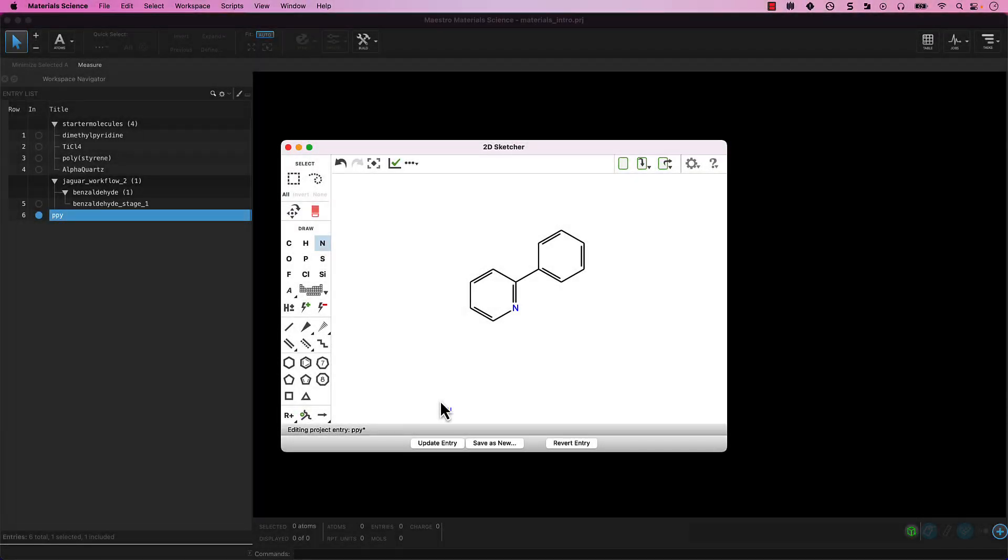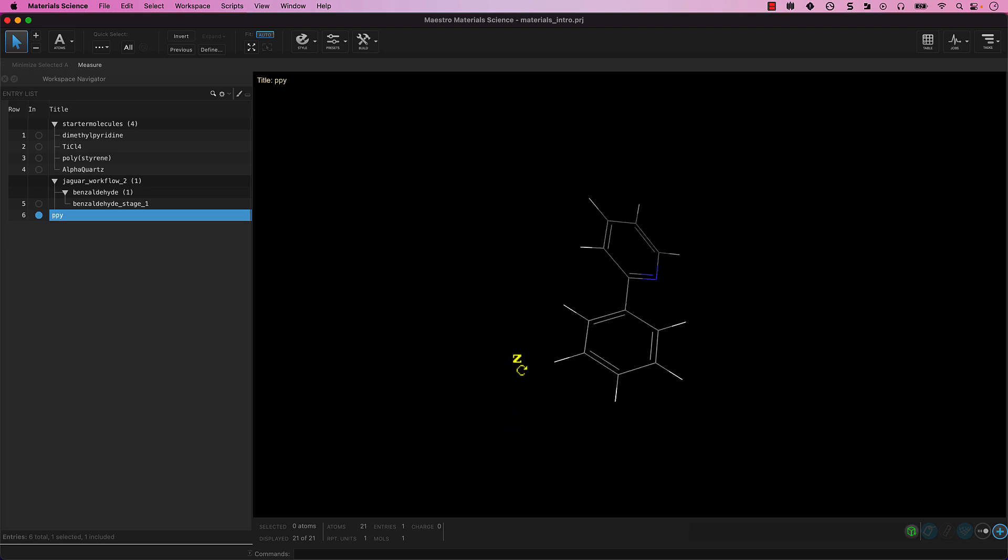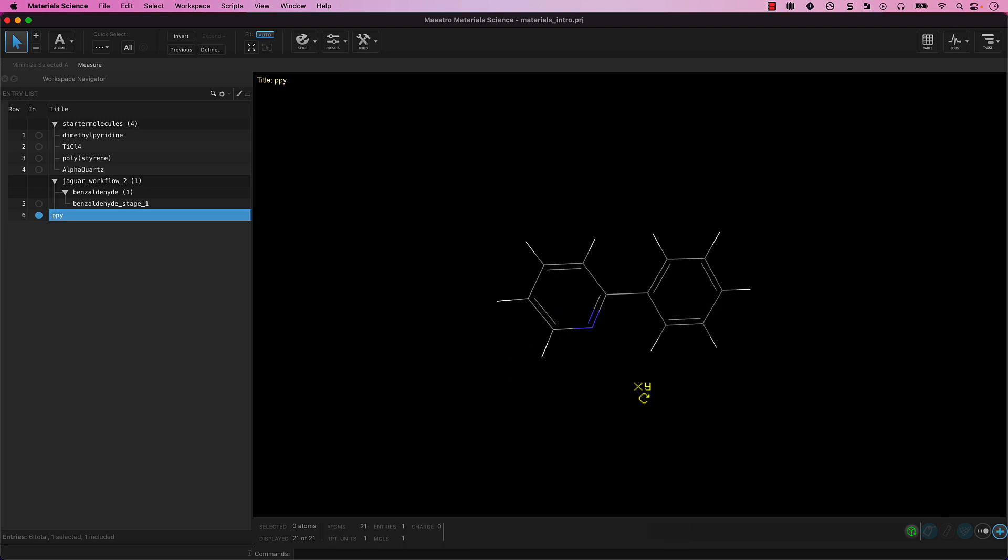With your 2-phenylpyridine drawing finalized, click Update Entry and then close the 2D Sketcher. It is a best practice to always close panels when you are done using them, especially those which interact with the workspace like this one does.